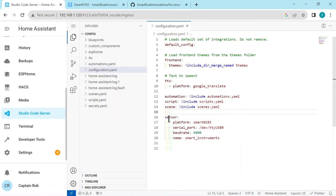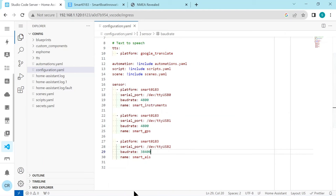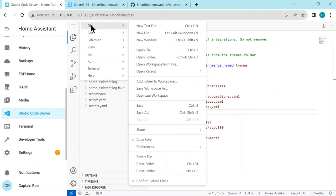Now, so this defines that's using the platform, the integration Smart 0183, the serial port is the one we've checked - it was the TTY USB 0 - and it's 4800, that's the speed. Now if you have other instruments, you can actually connect them like this: you can say it's TTY USB 1, USB 2, and you can put different baud rates under the same sensor, so you can have multiple inputs. But for this demo we're just going to use the one USB 0. So then save the configuration YAML.